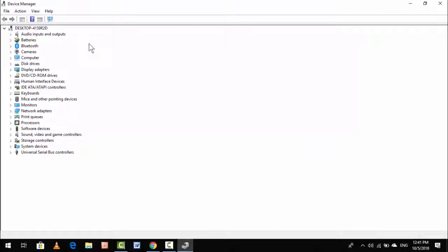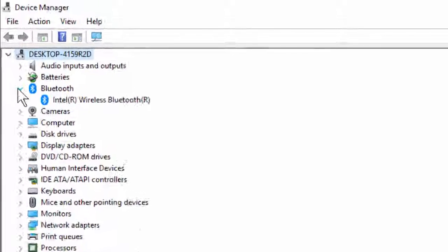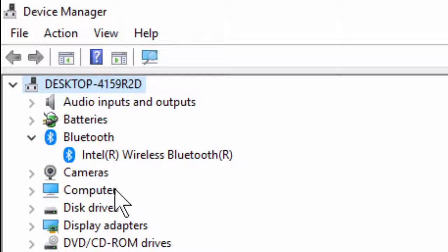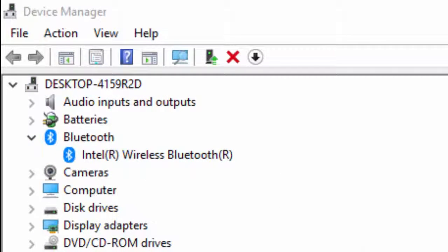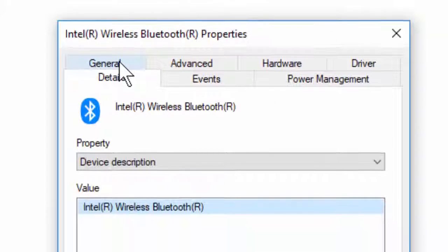For example, if you want to find out the install date of your Bluetooth driver, just extend this option. Double-click on your driver and here you can see Details. Just go to Details.